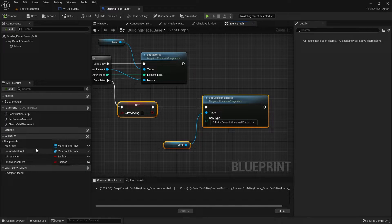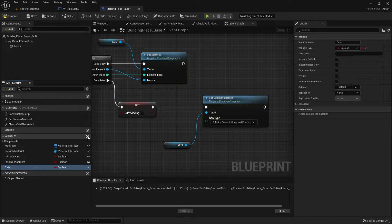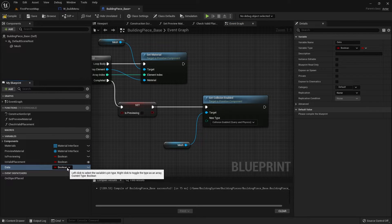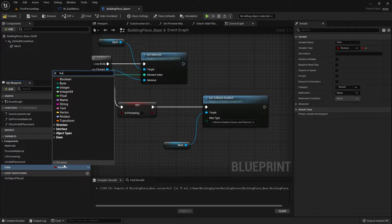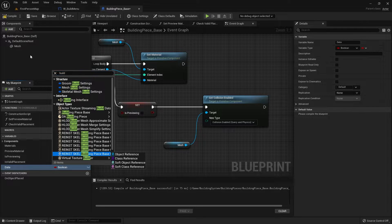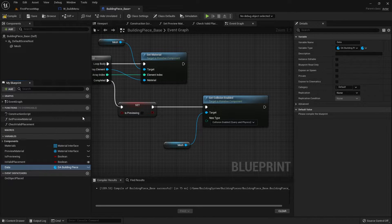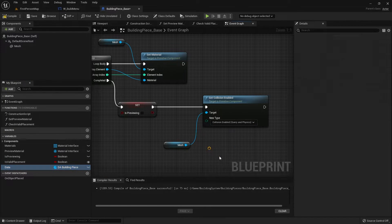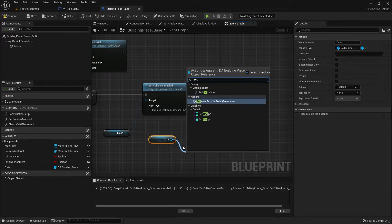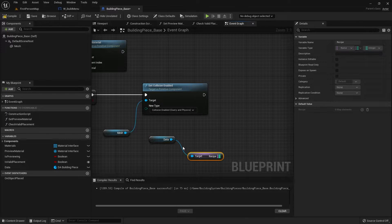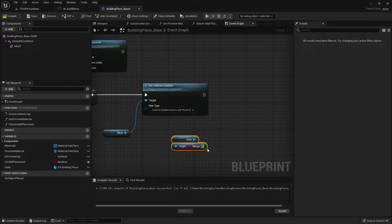So how do we do this? First of all, our object needs to know what recipe it is following. A good idea is having a variable named 'data' and setting the type to be a DA Building Piece data asset. Drag that out and from there get the recipe. Now I've got the recipe, I can use this to take away from a player's inventory component.